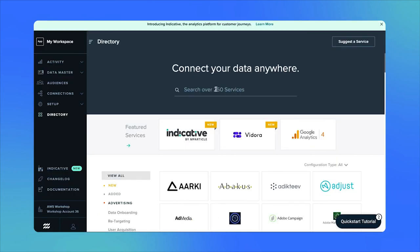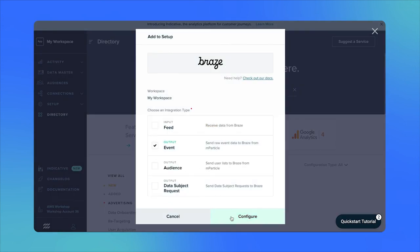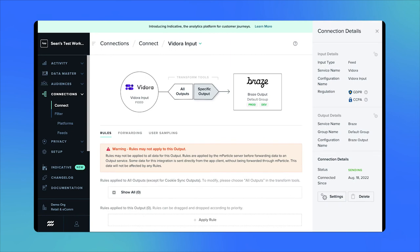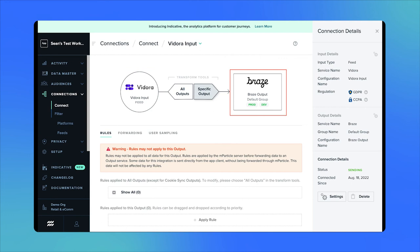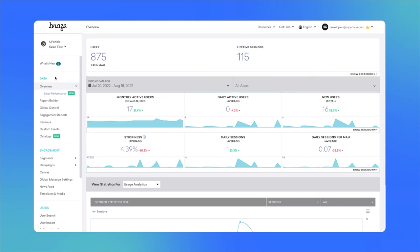To do this, we'll need to establish Braze as an output to which we can send data from MParticle. In the MParticle UI, search for Braze in the integrations directory and click Setup. Select the Event Output option and click Configure. Give your configuration a name and add your Braze app's API key, which is available in your Braze dashboard. In the Connections screen, we'll create a new connection using the Vidora feed as the input and the Braze event output as the output. After setting up and activating a feed integration with Braze, we can put our new intelligent attributes to work in an engagement campaign.